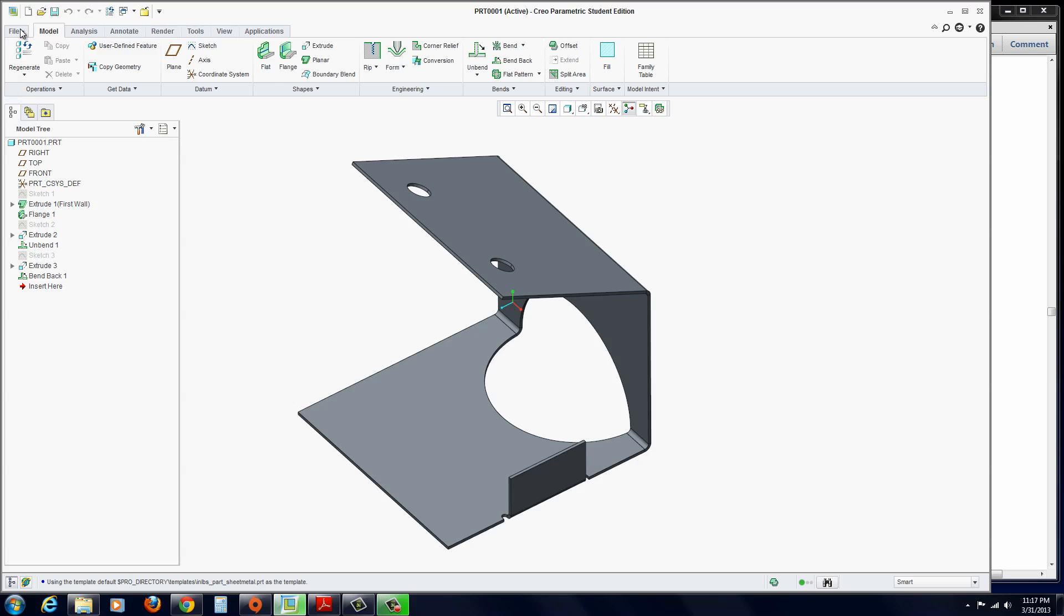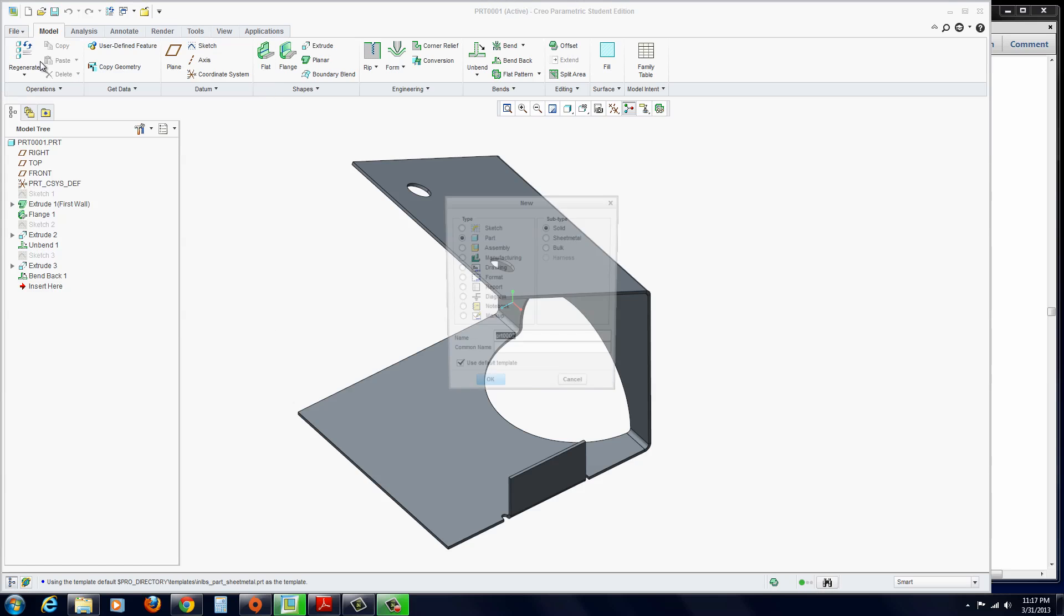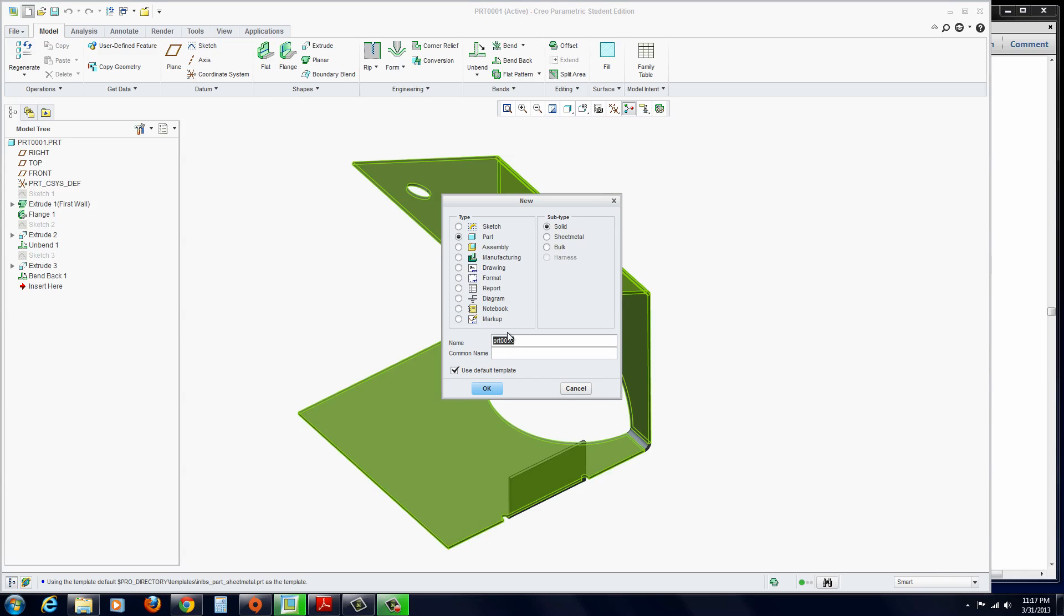Okay, so let's begin. Go to File, New. Make sure Part is selected, Sheet Metal, and call this E17.